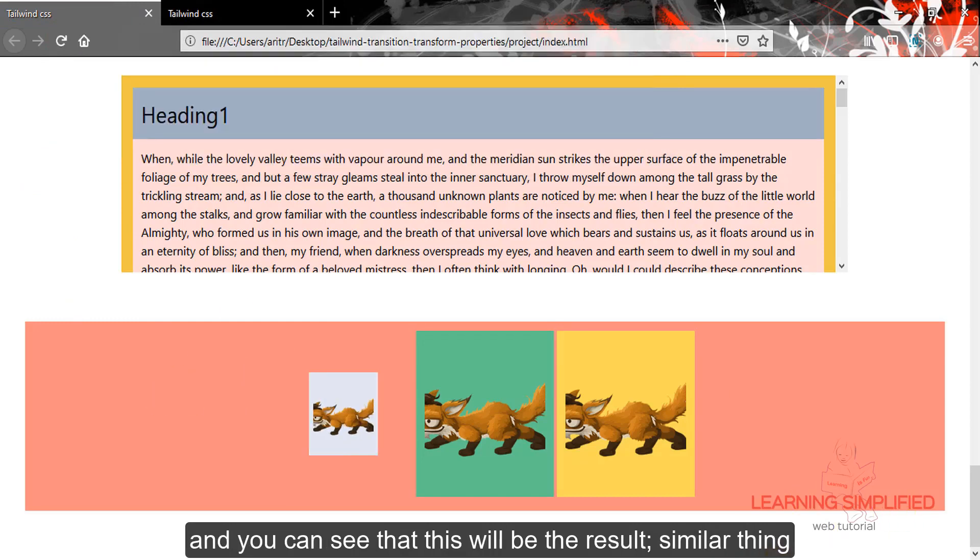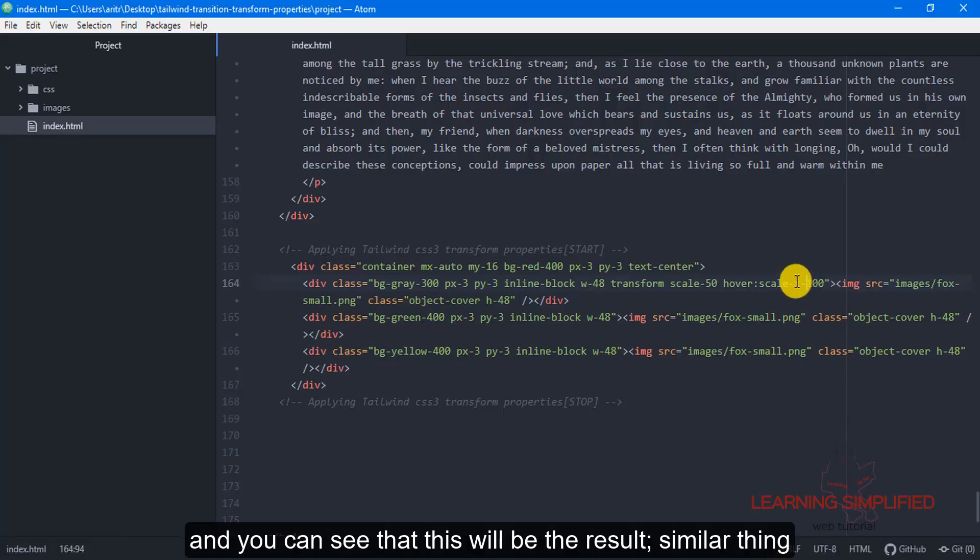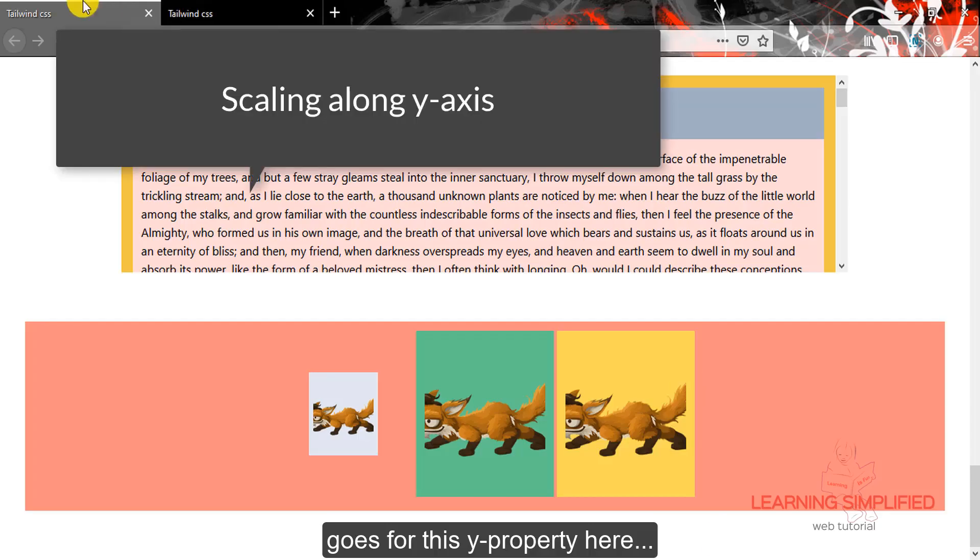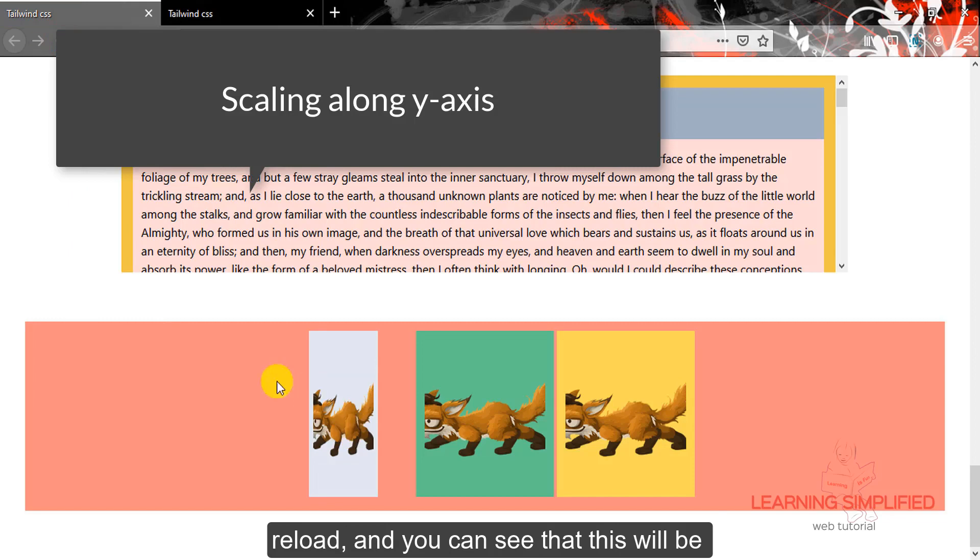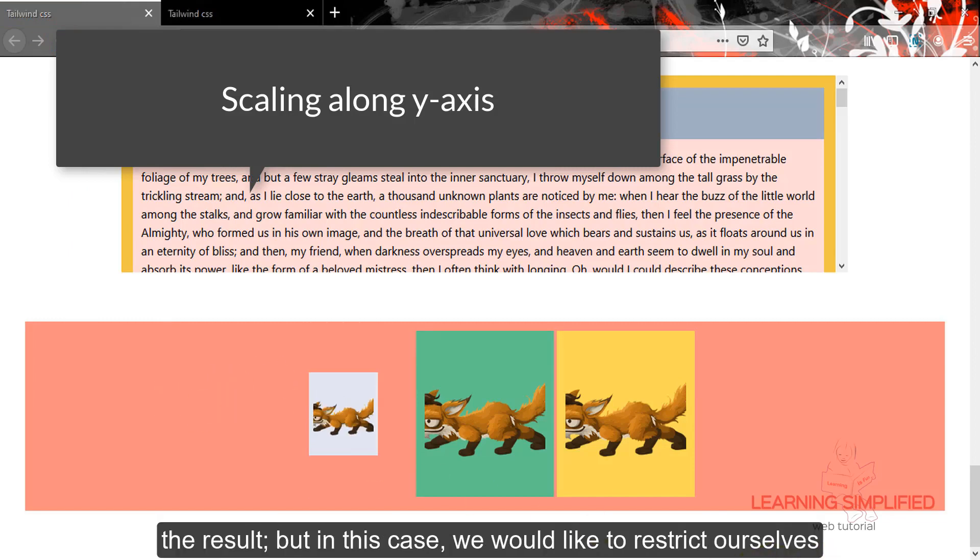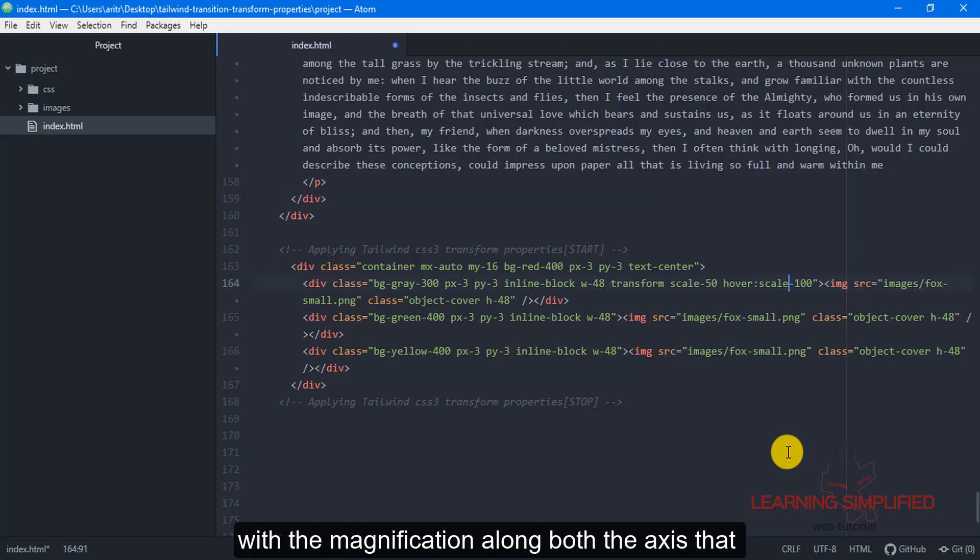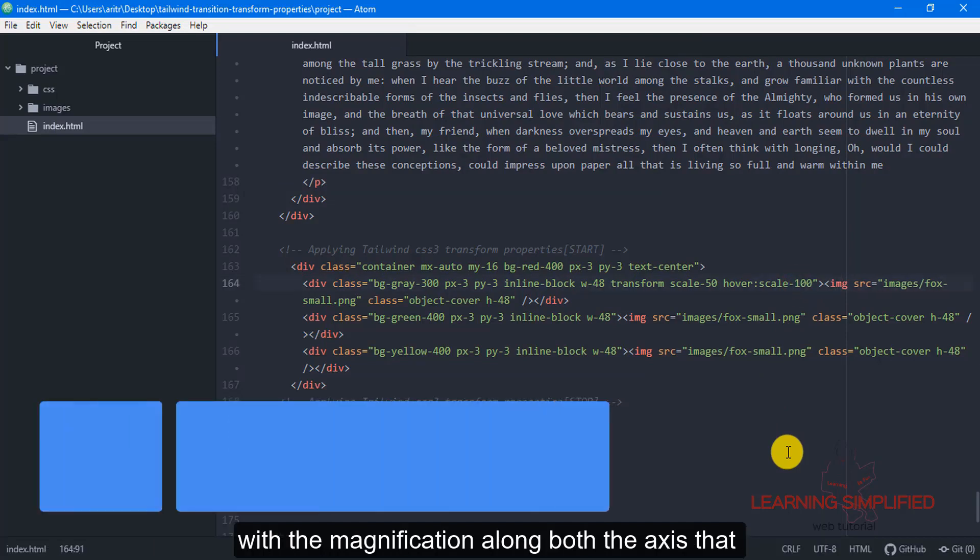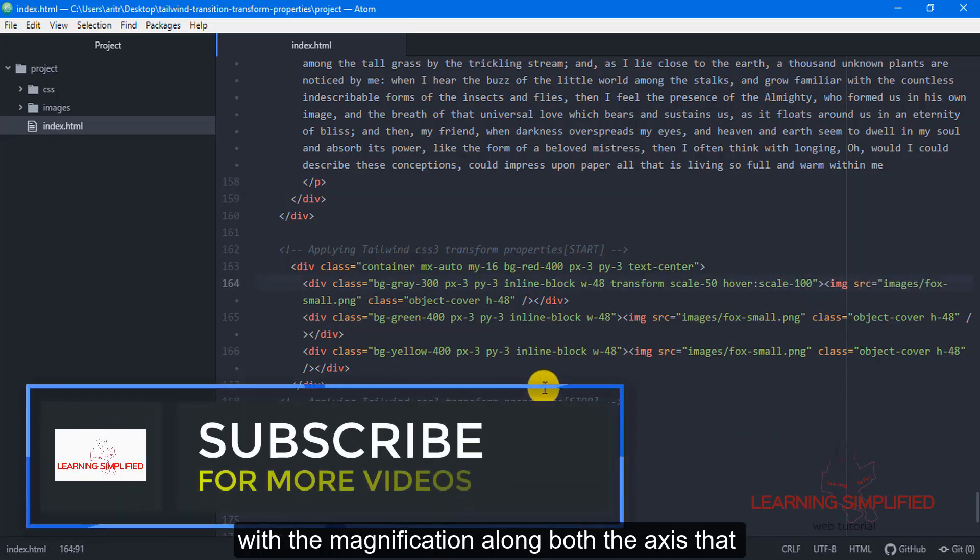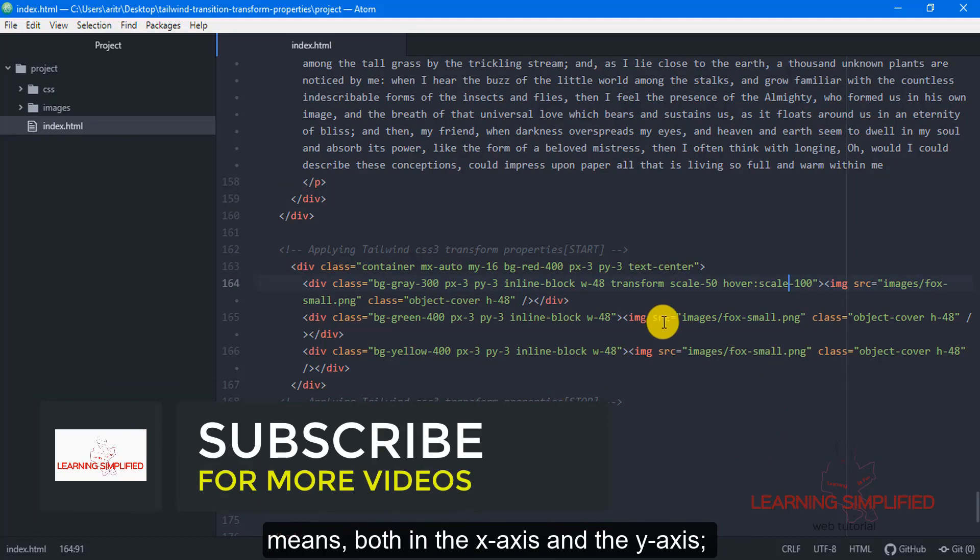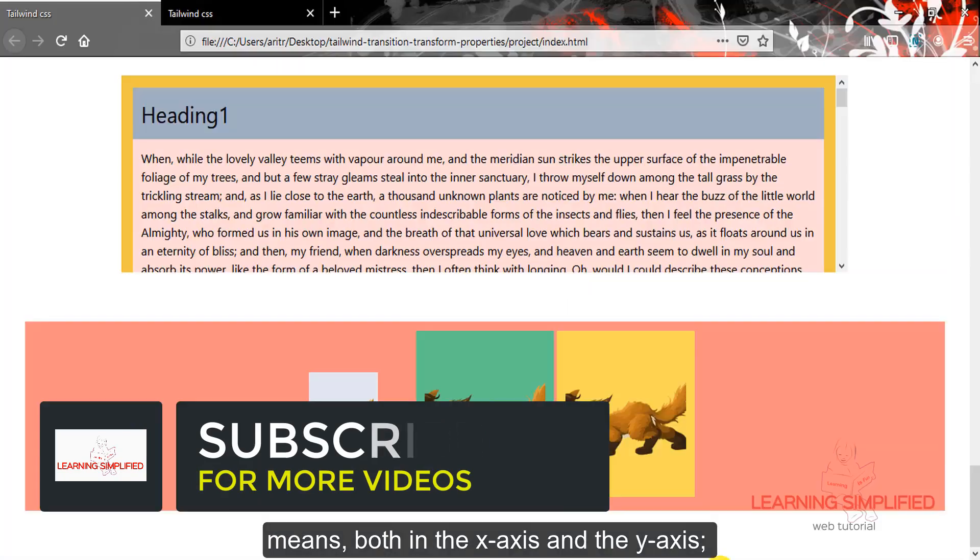Similar thing goes for this y property here. Reload, and you can see that this will be the result. But in this case we would like to restrict ourselves with the magnification along both the axis, that means both in the x-axis and in the y-axis. Reload, and we can see that this will be the result.